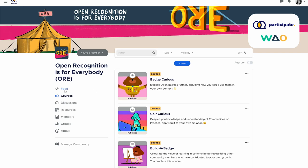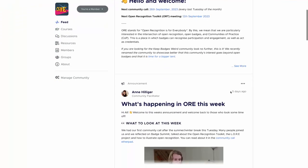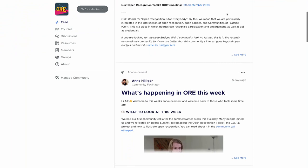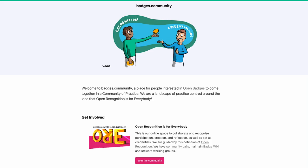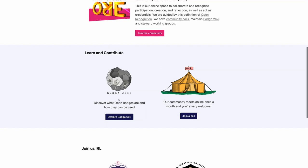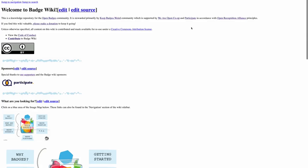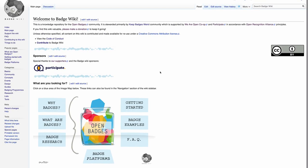The best thing to do is just join the community and have a look around. There are so many people in the community, so much content to go through. And then if you go back to badges.community, you can see some of the other ways that this community collaborates. One of those ways is with Badge Wiki — this community actually maintains and adds to Badge Wiki.